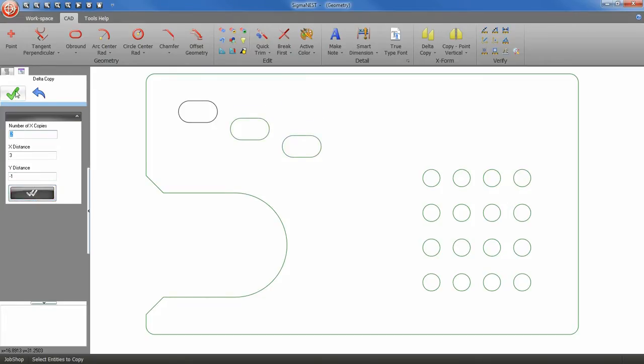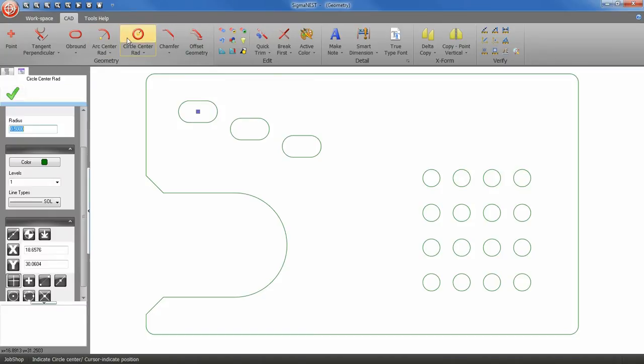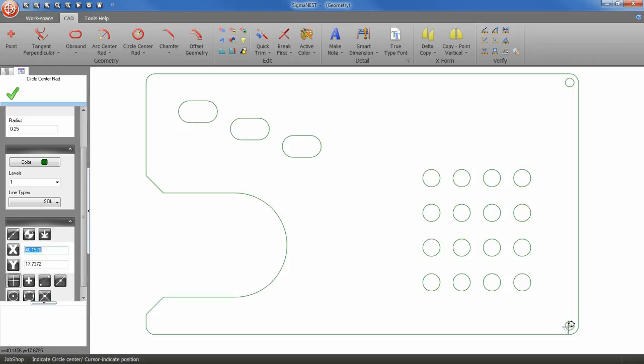And last but not least, I think I'm going to add some corner circles to my part. SigmaNest offers a wide variety of tools and methods to create geometry in CAD. This is just one example. And that's all there is to it.